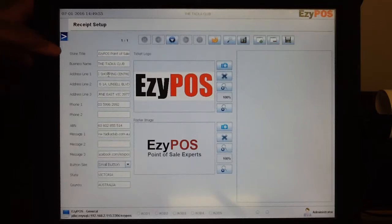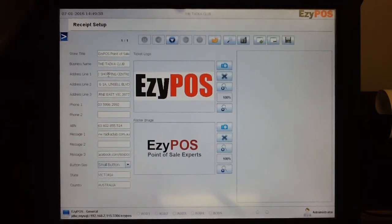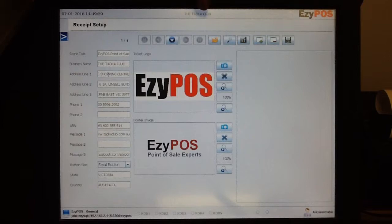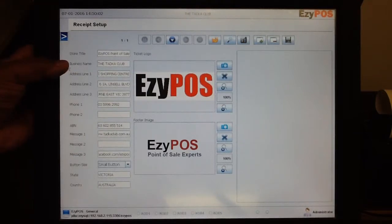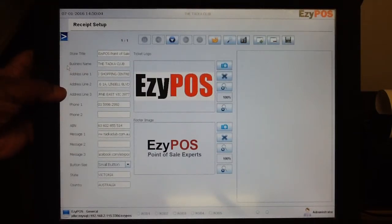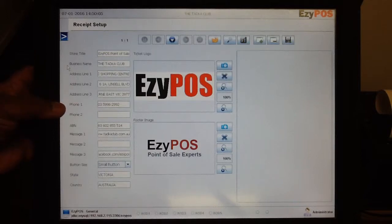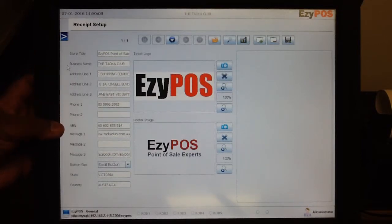Here you will find your store title, which is the one that displays on top, and the business name, which is the name of the receipt, your address line 1, 2 and 3. You have the option to put two phone numbers and your ABN.